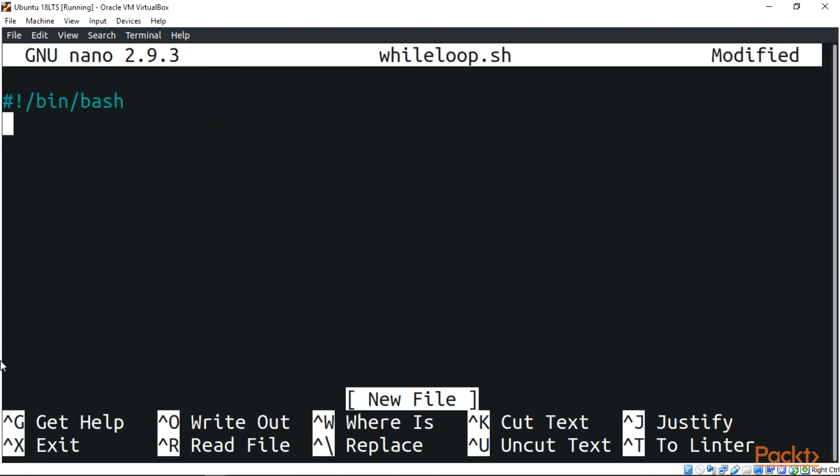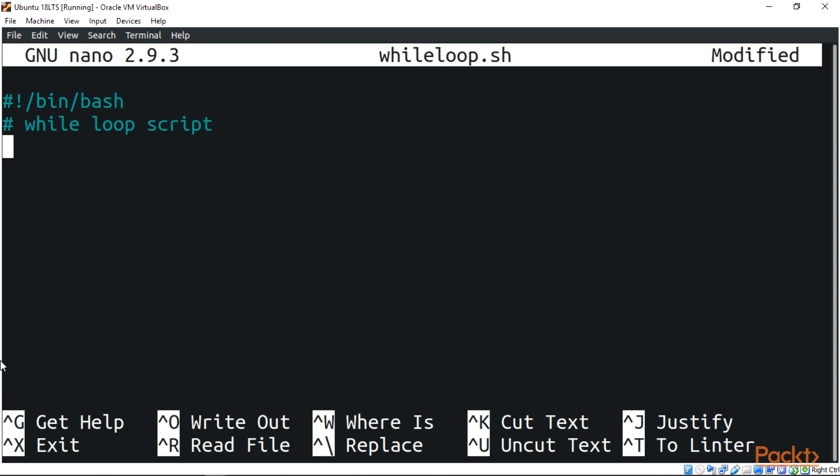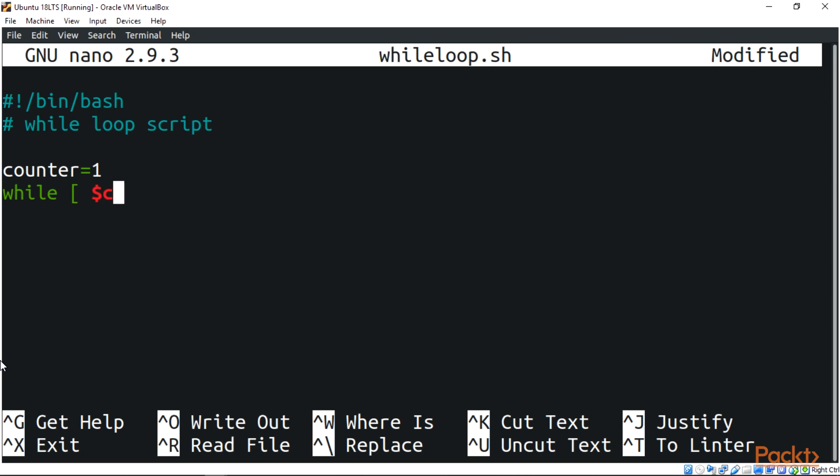Let's add the shebang and a script comment. After adding the script comment, we're going to start with a counter. Here we initialize the variable counter to one. Then we'll say 'while' and add the dollar sign for the condition. The while loop tests if the condition is true.